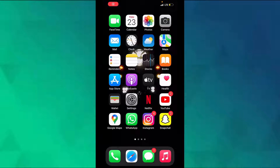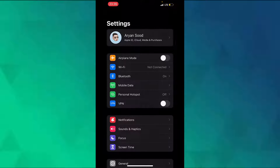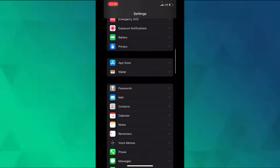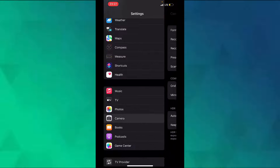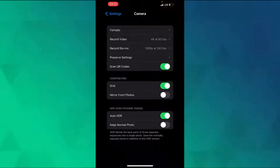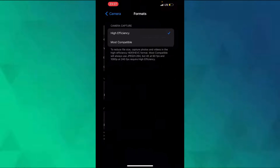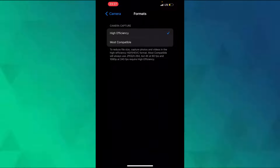In this video I will show you how to convert HEIC photos to JPG photos on an iPhone. First, open the Settings app and scroll down to Camera, tap on Formats and then tap on Most Compatible.